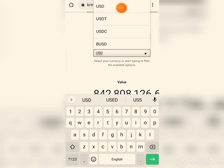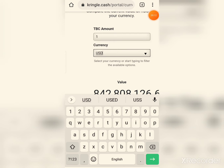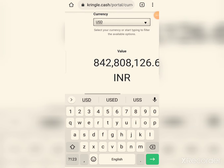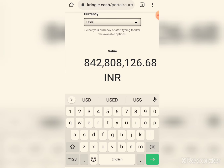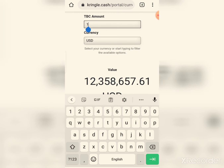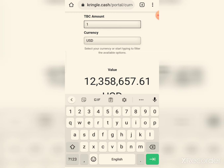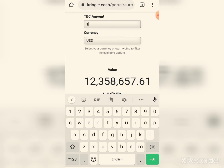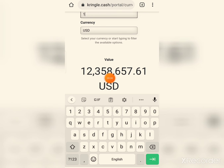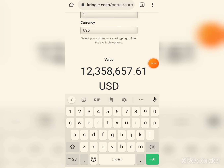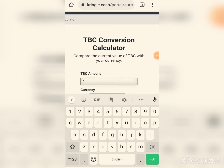In USD, the value is 12 million, 358 thousand, 657 point 61 US Dollars — United States Dollar. That is the current price. You can look at TBC's price in any currency — the current price period is shown here.